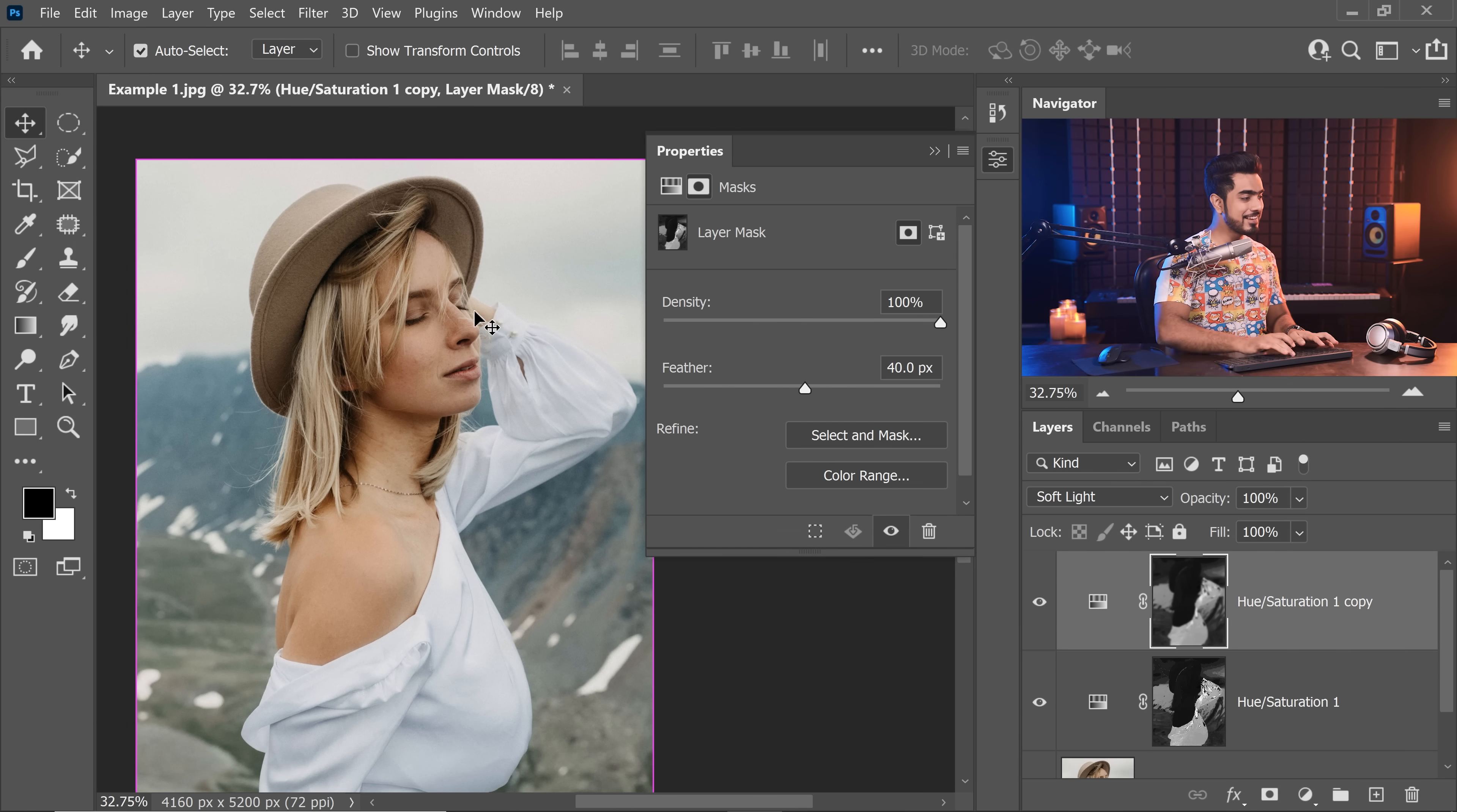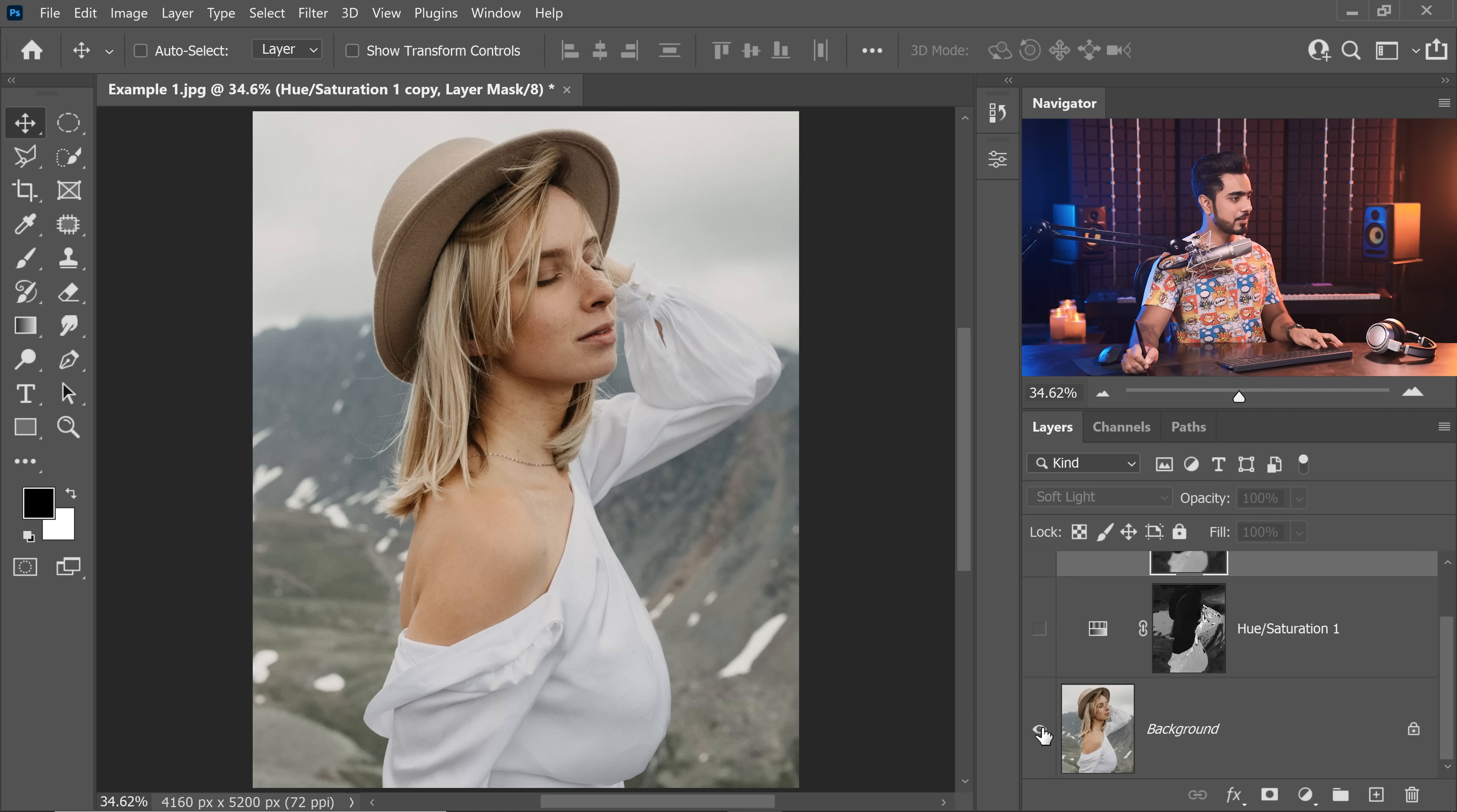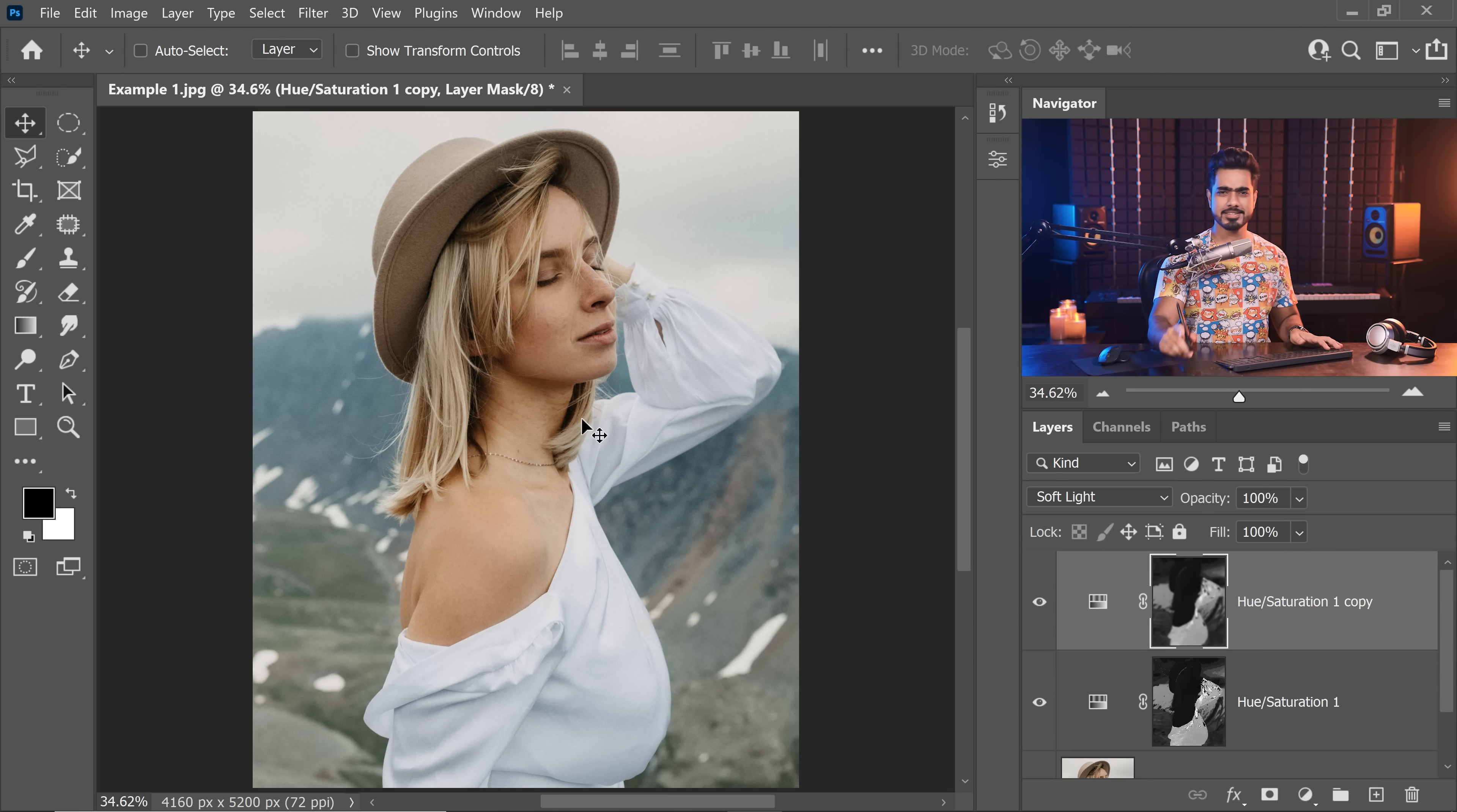Wonderful, isn't it? Let's take a look at the before and after. So here is the before. Here's the after. We have already come a long way. Now it's time for the warm areas. That's where the magic happens.